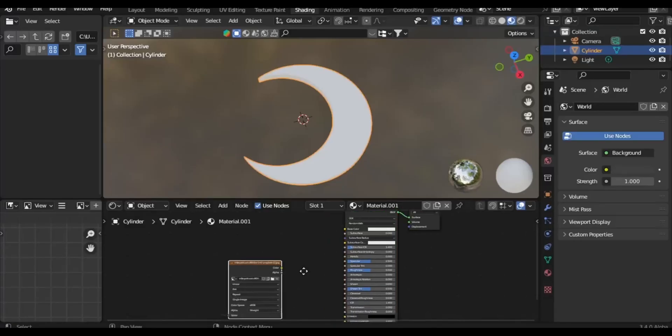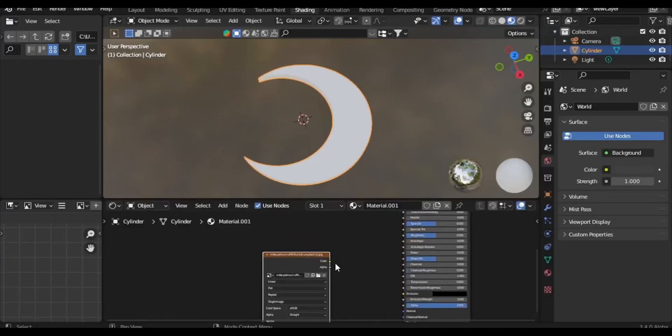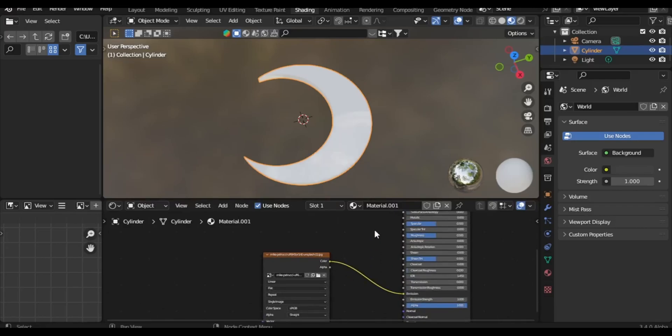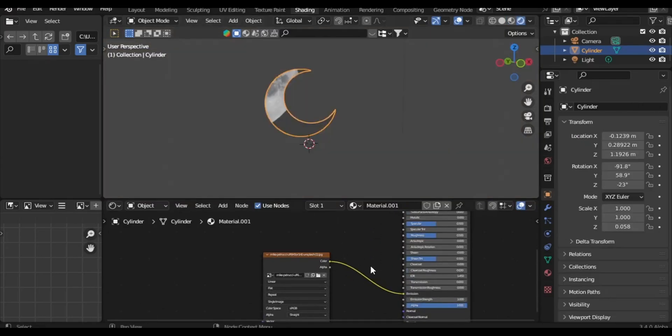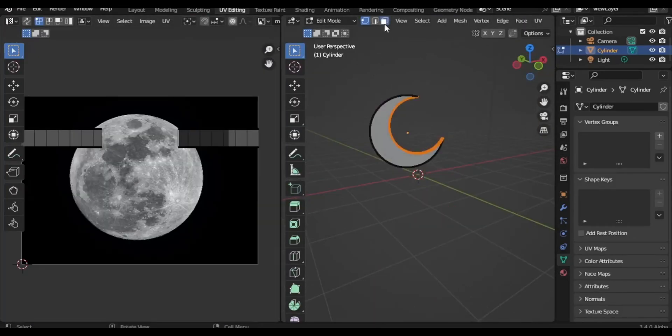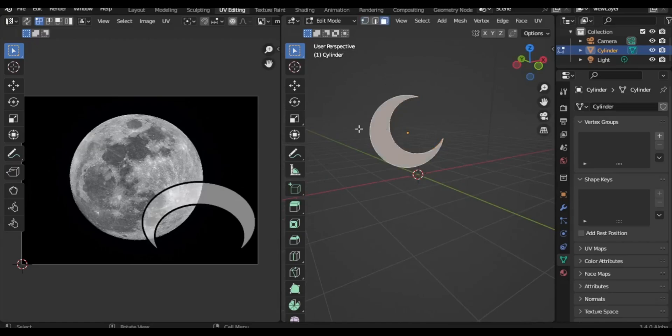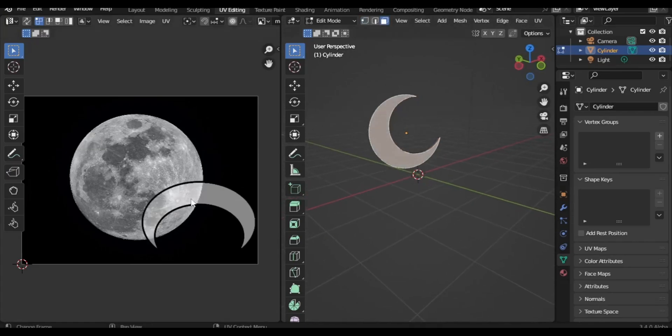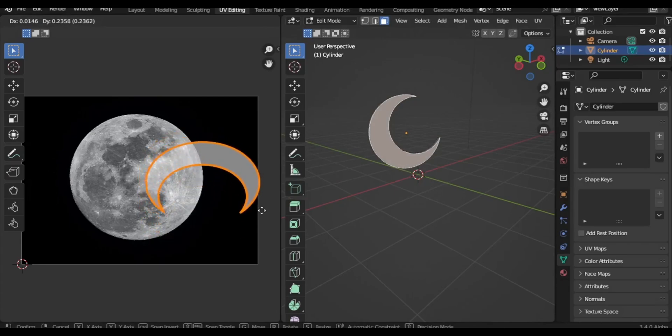Now import the moon image and connect it to the emission shader. If the texture appears distorted, you can resolve this by entering the UV editing mode. Select the front part of the moon's UV map and align it to the center, correcting the texture distortion.